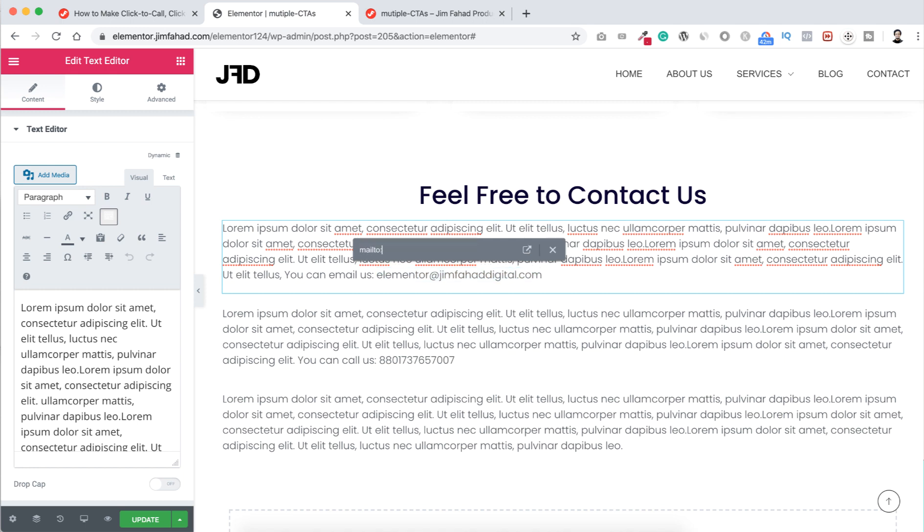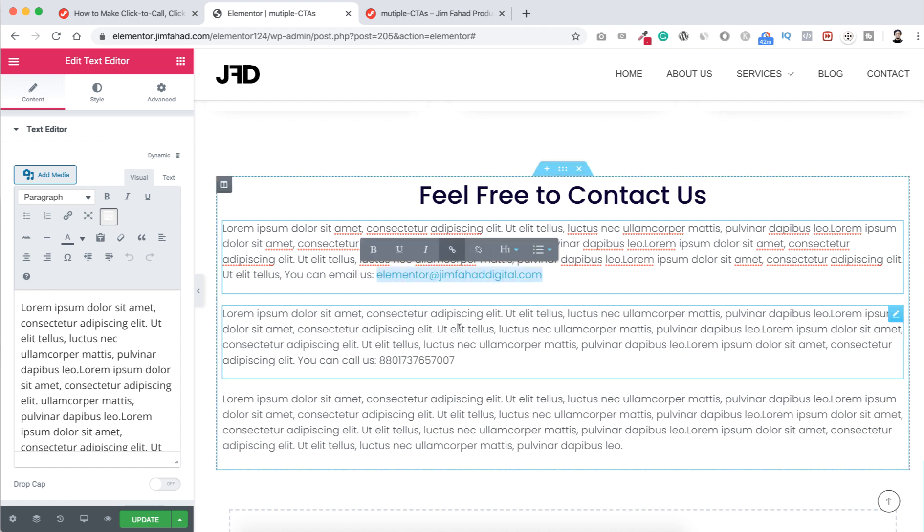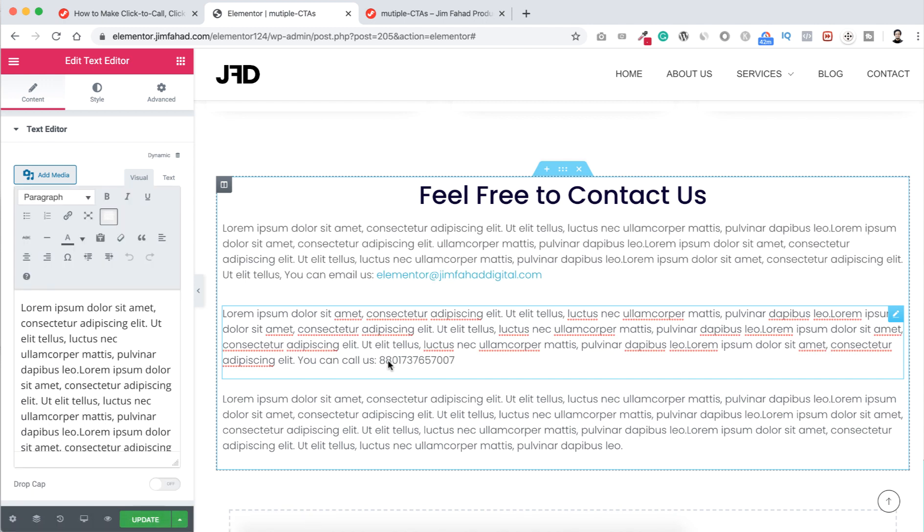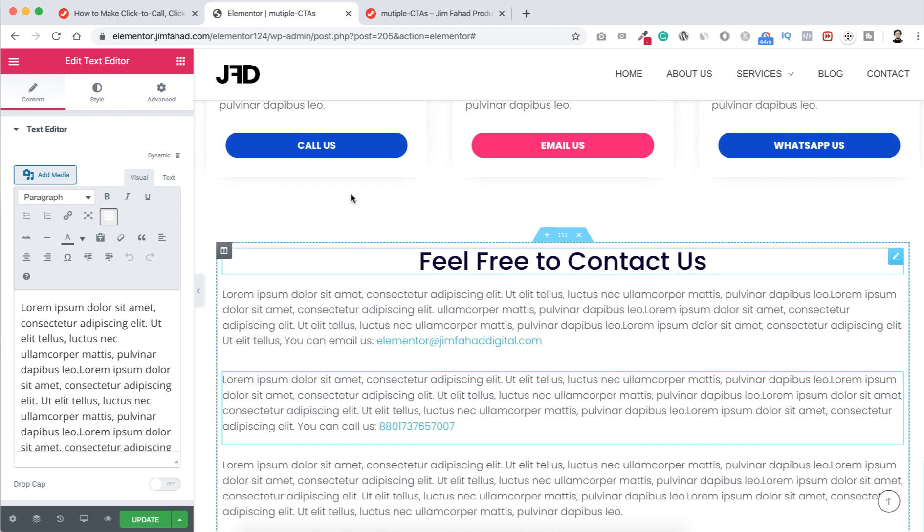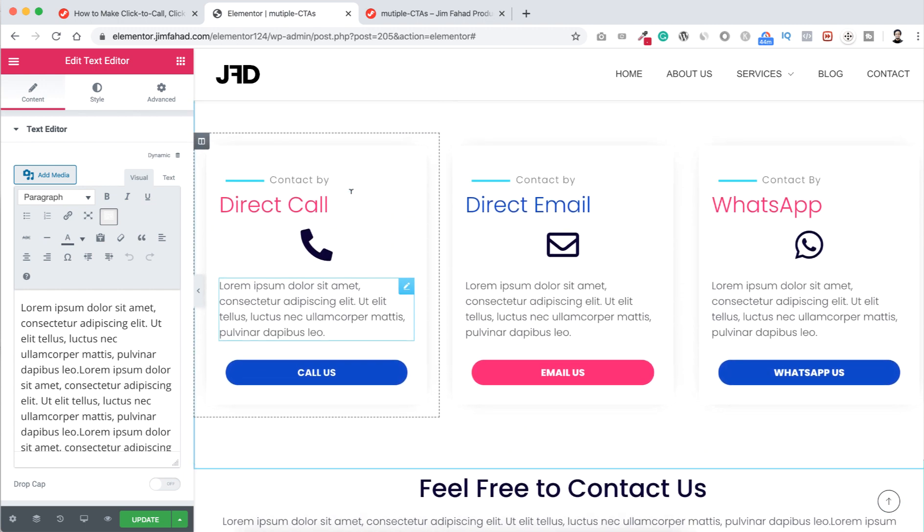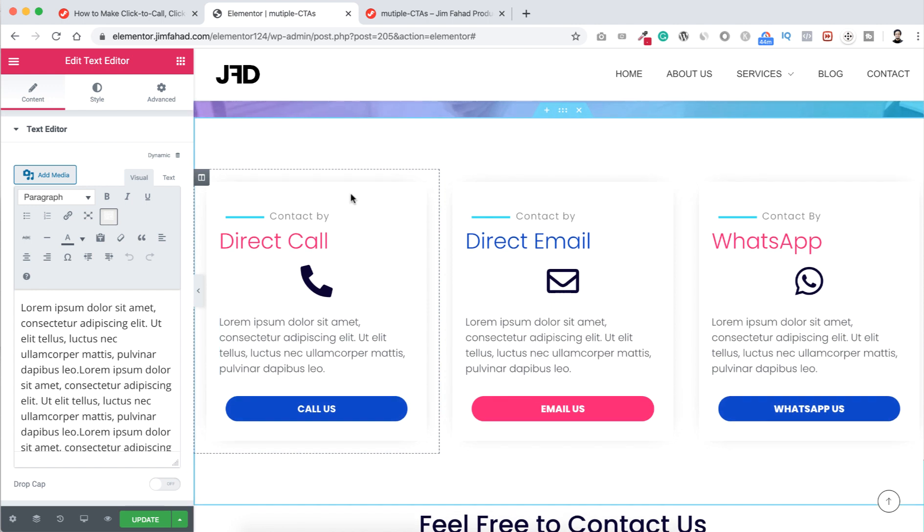Also here, here you can see a phone number. Just select this phone number, click on this link icon and type the snippet for phone number, that's tel T-E-L colon your phone number, then hit enter. It's done. So not only inside Elementor page builder, you can use this same snippets inside your blog post or anywhere you want.